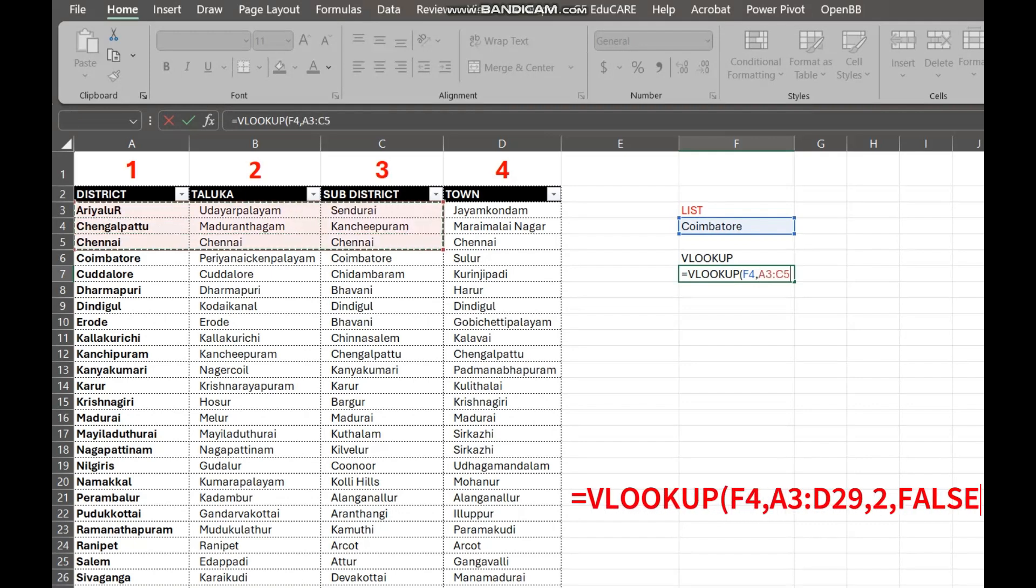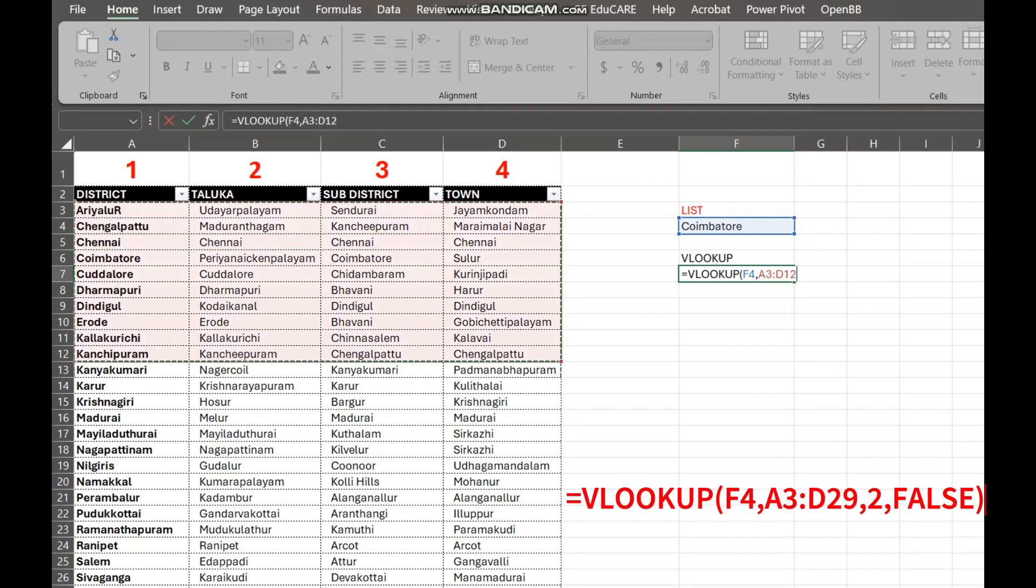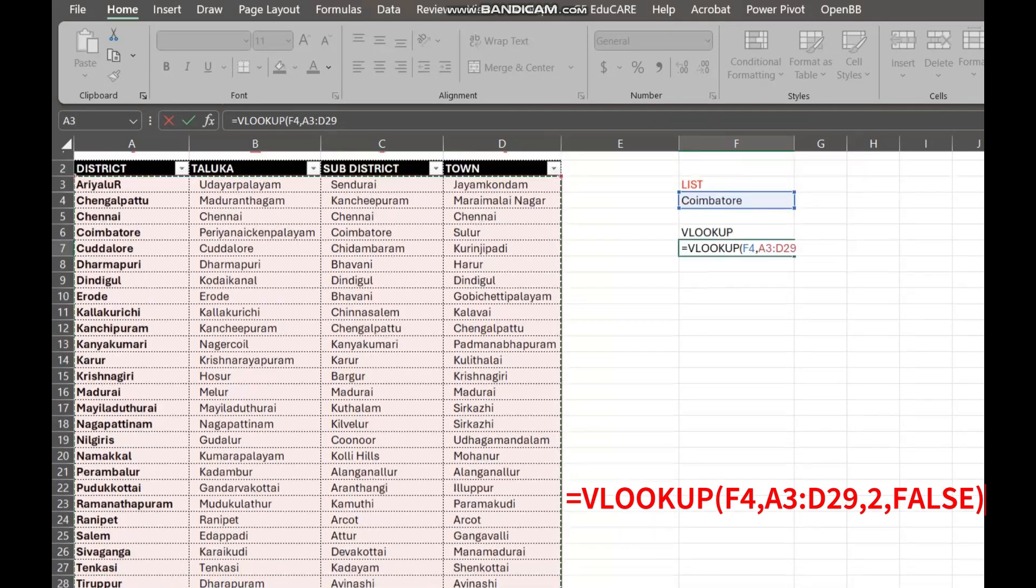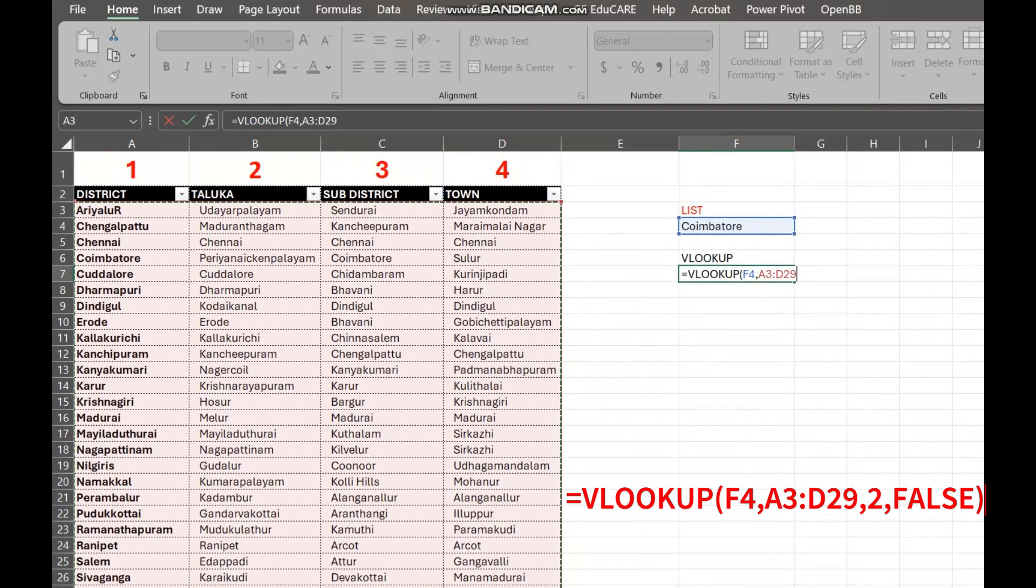Equals VLOOKUP, F4, A3 to D29, 2, FALSE. Let's break it down.